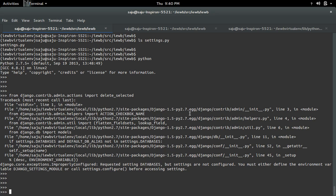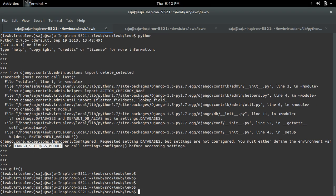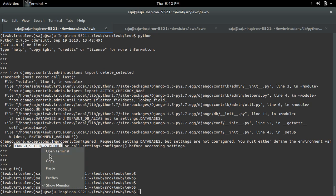You are getting this error because you haven't defined the environment variable DJANGO_SETTINGS_MODULE. So we have to define it — we have to export it, because it is an environment variable.